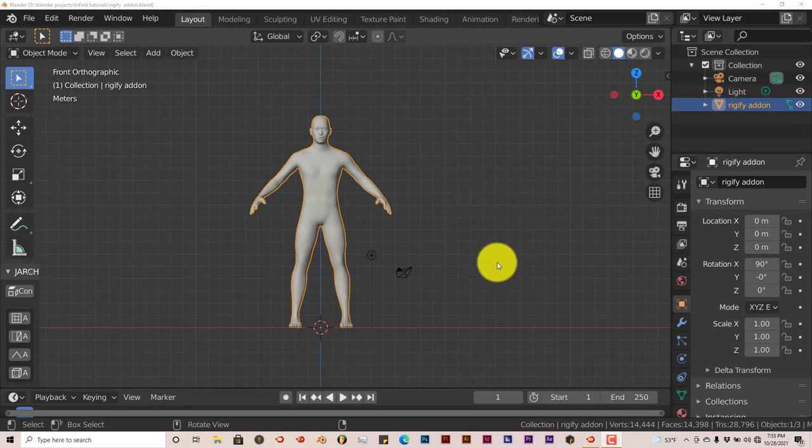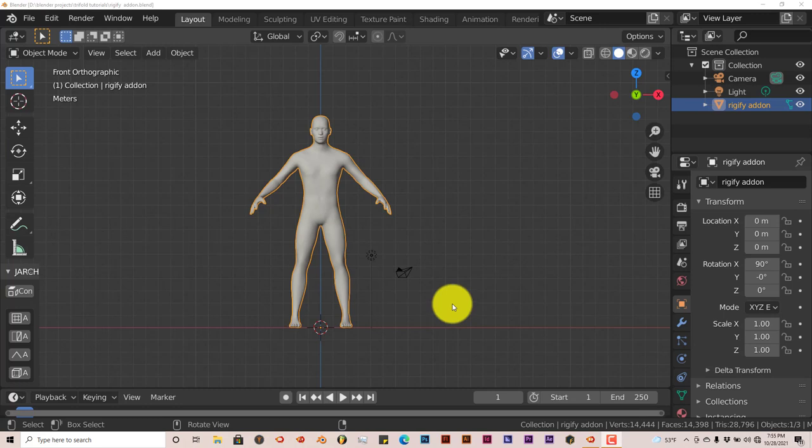Hello, this is Toll from Trifold Productions with another Blender Quick Tip. In this quick tip, I'm going to show you how you can rig anything in Blender the easy way using an add-on that already comes in Blender, which is called the Rigify Tool.